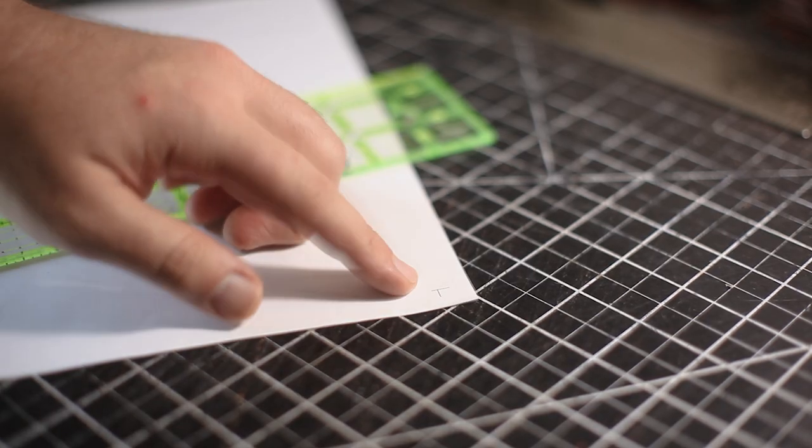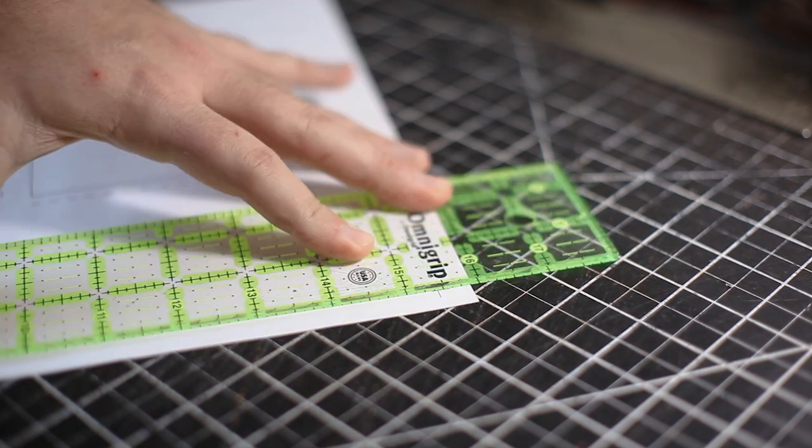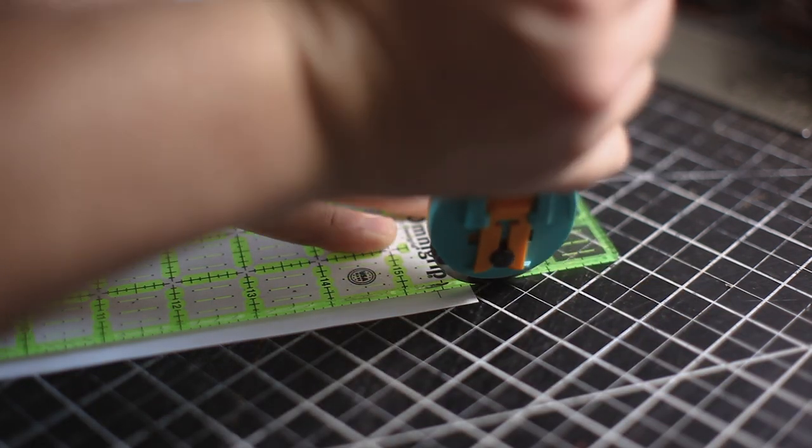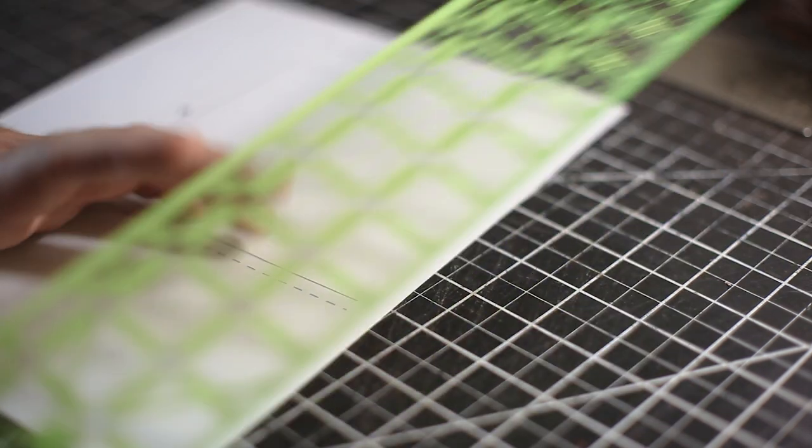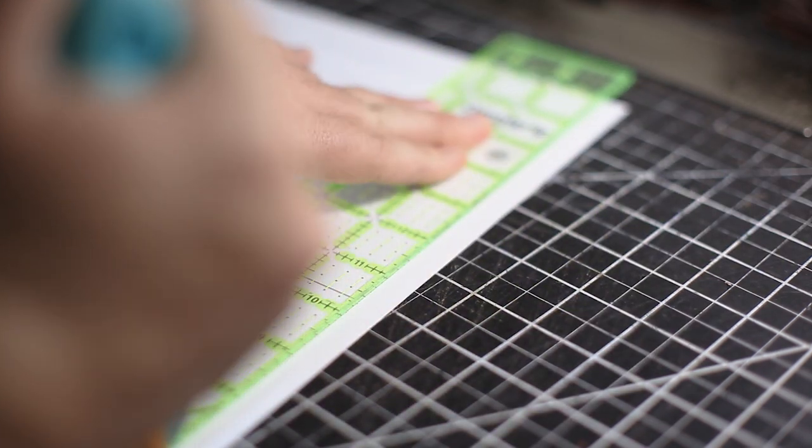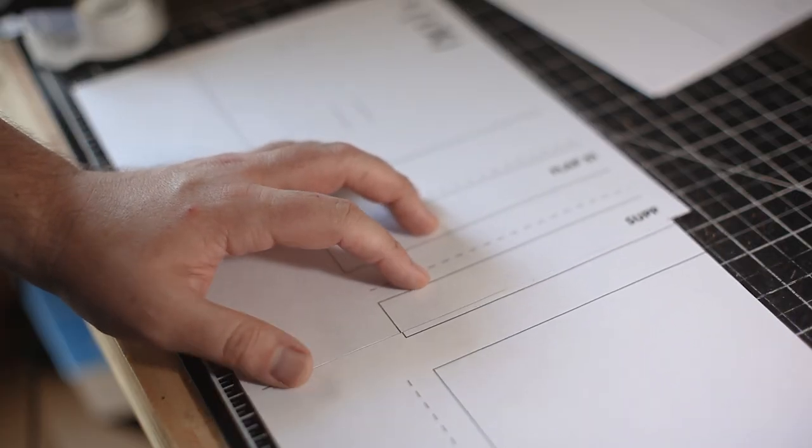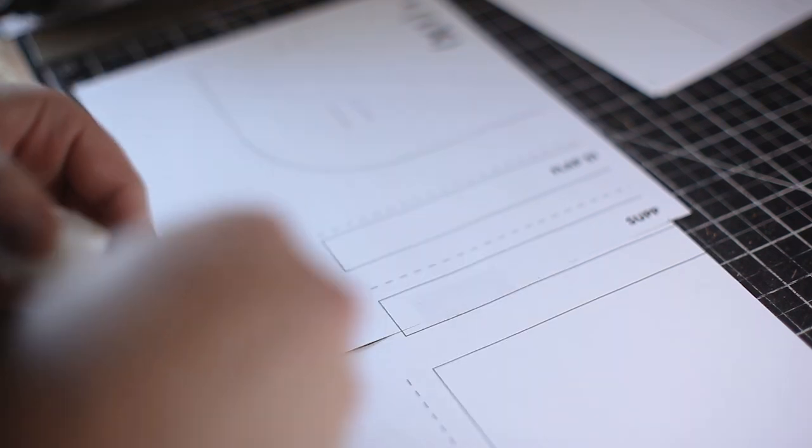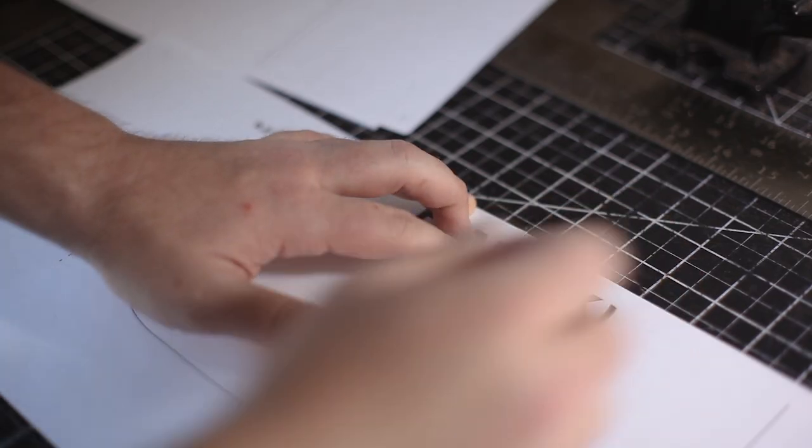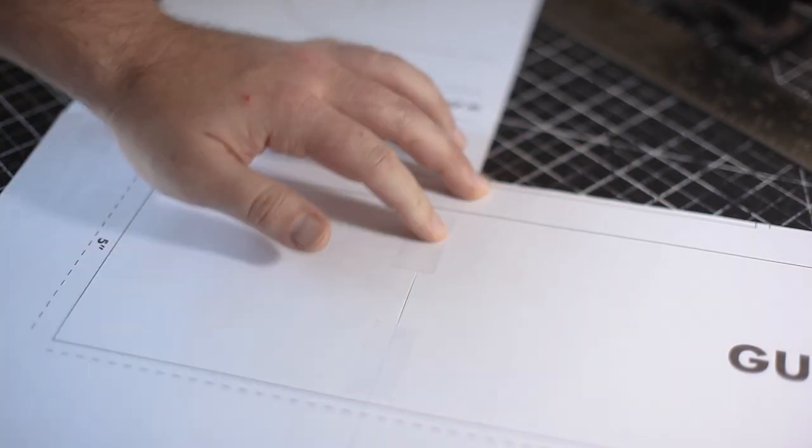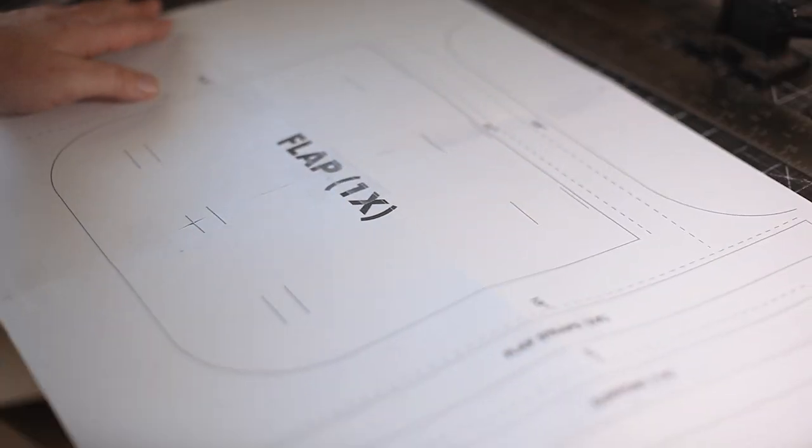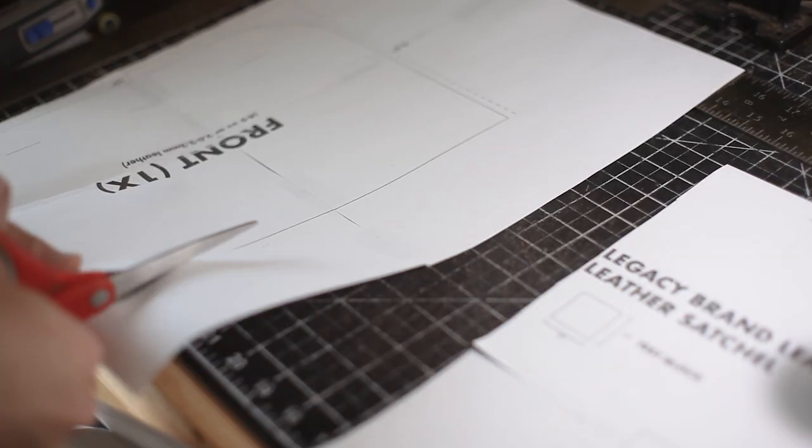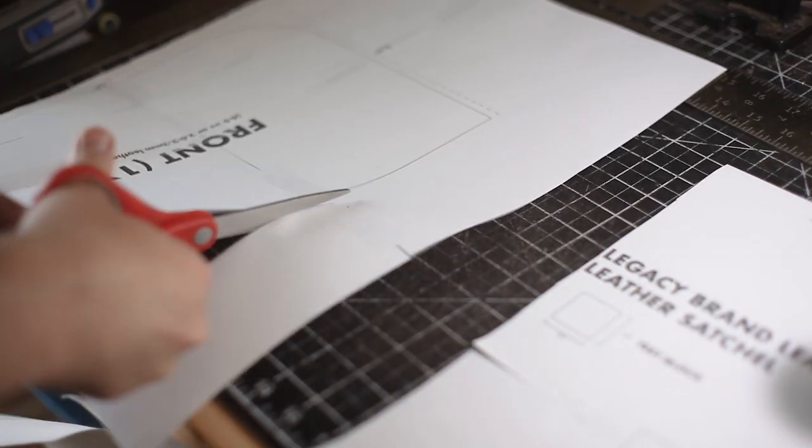Once you have all your pages printed out, we're going to cut off the excess of the cut marks so that we can line them up together. Once those have all been cut off, you're going to just tape up the pieces. And from there we're just going to cut off the excess so we can start cutting this out to the actual pattern size.